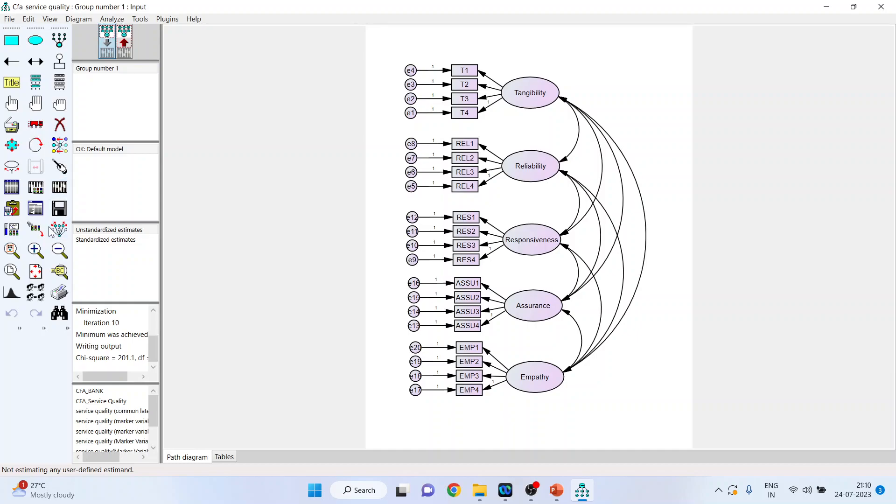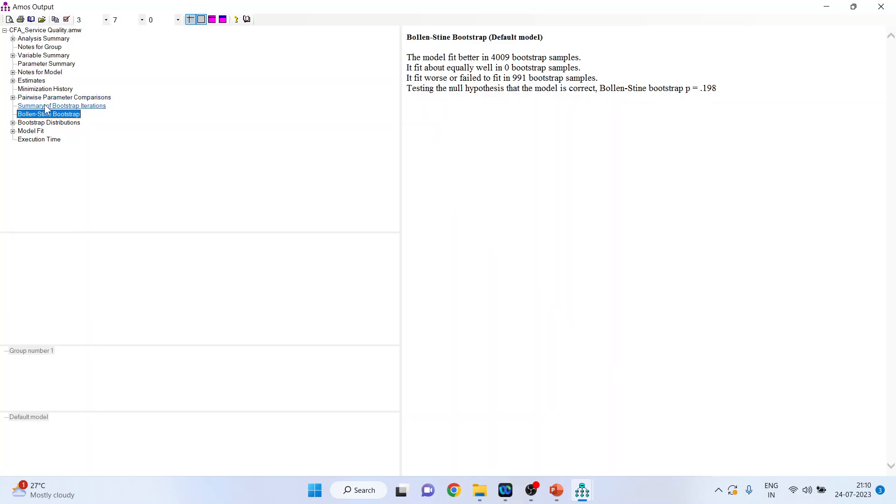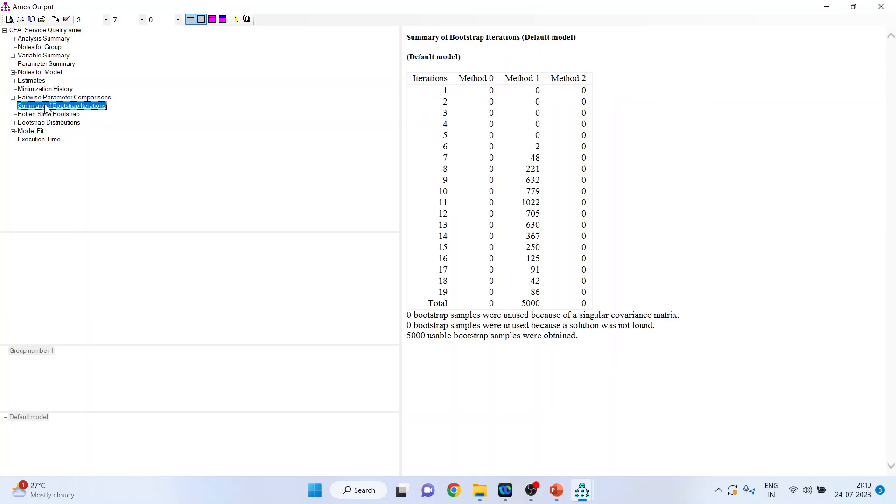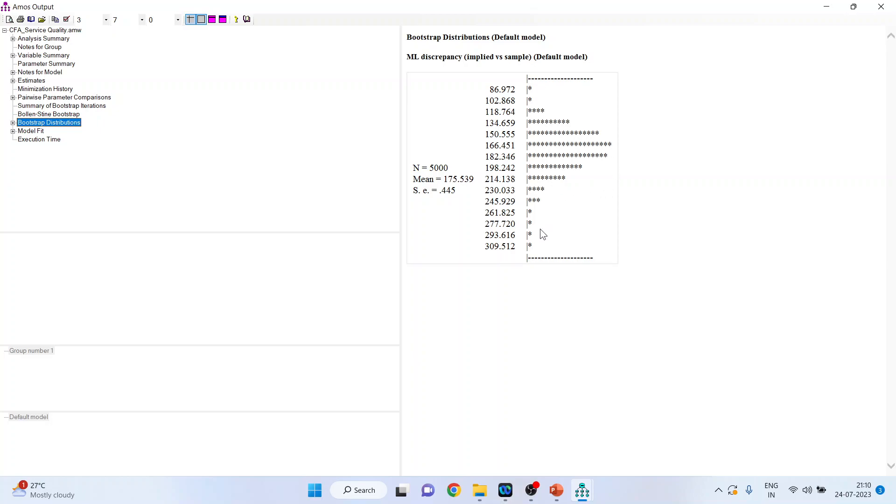Now, click view text and click on Bollen-Stine bootstrap distributions. You can see here the bootstrap distributions are there. N is 5000 and the mean of this is 175.539. Now, let us try to understand what these figures are. These are the sampling distributions of chi-square values. 5000 samples with replacement. We are having 5000 chi-square values and this is a distribution for it. This sampling is done with replacement and on that basis, we got this distribution.